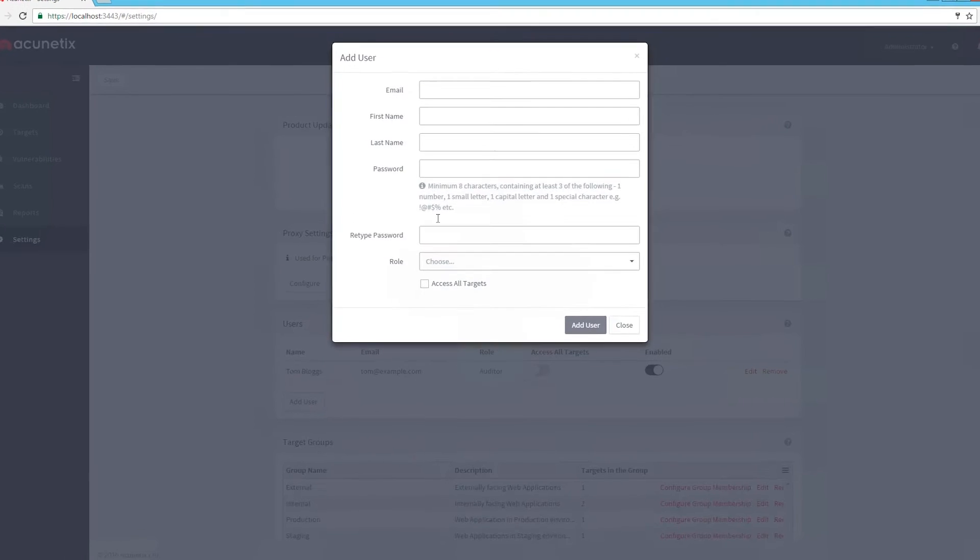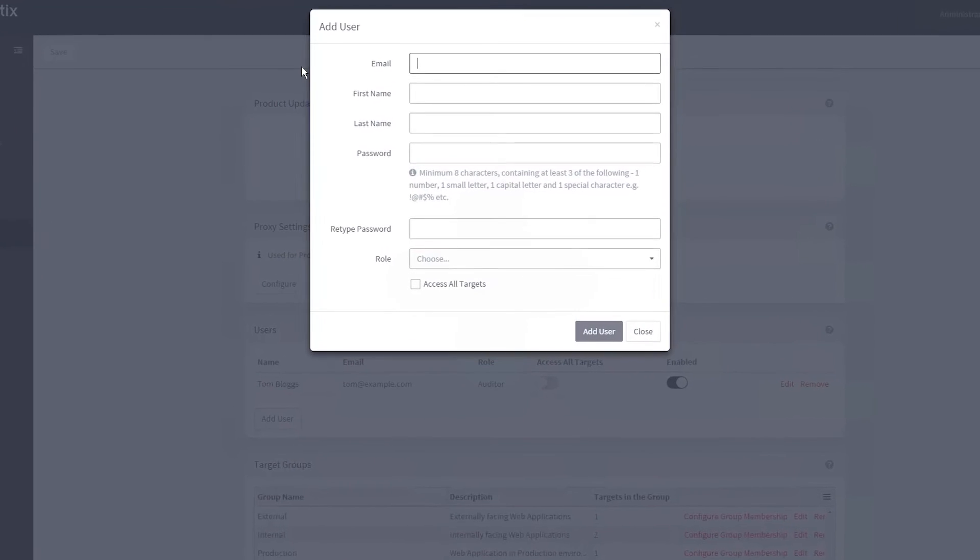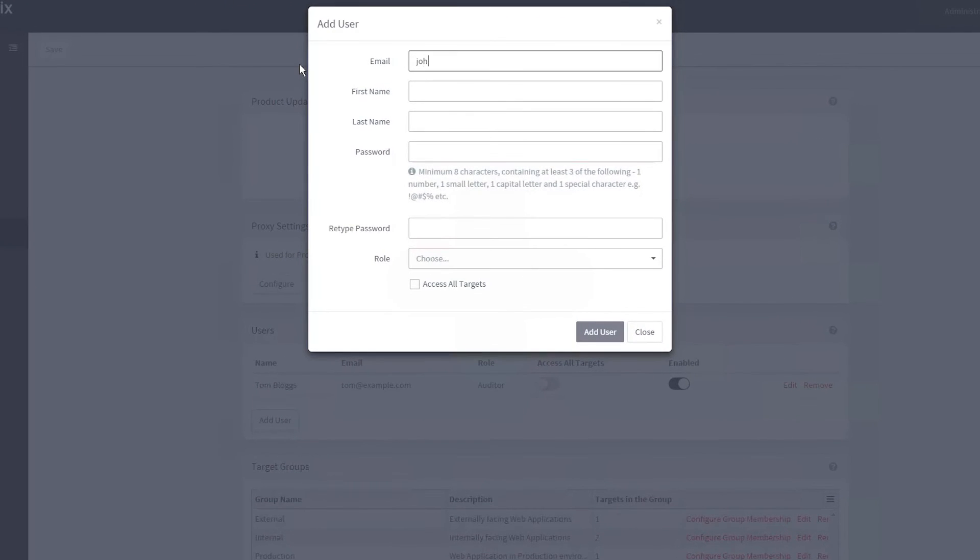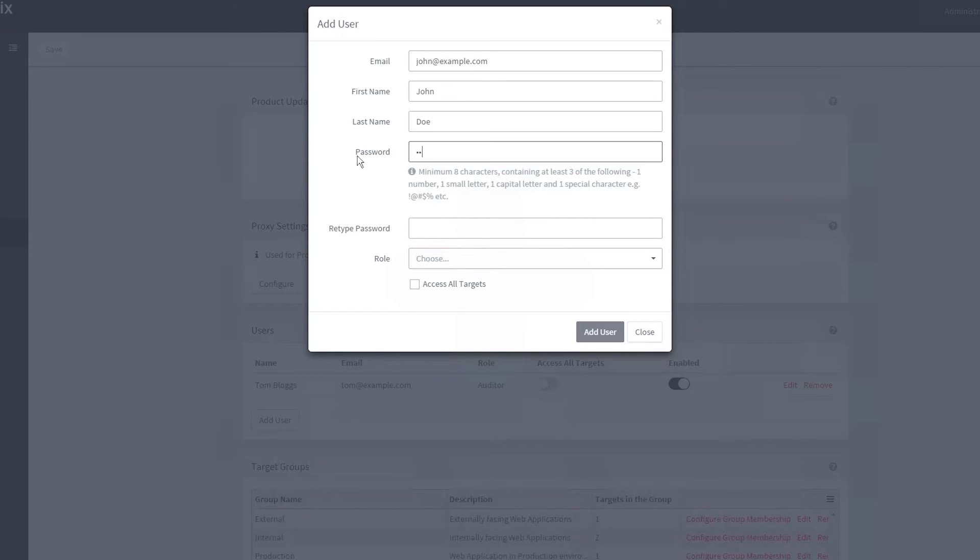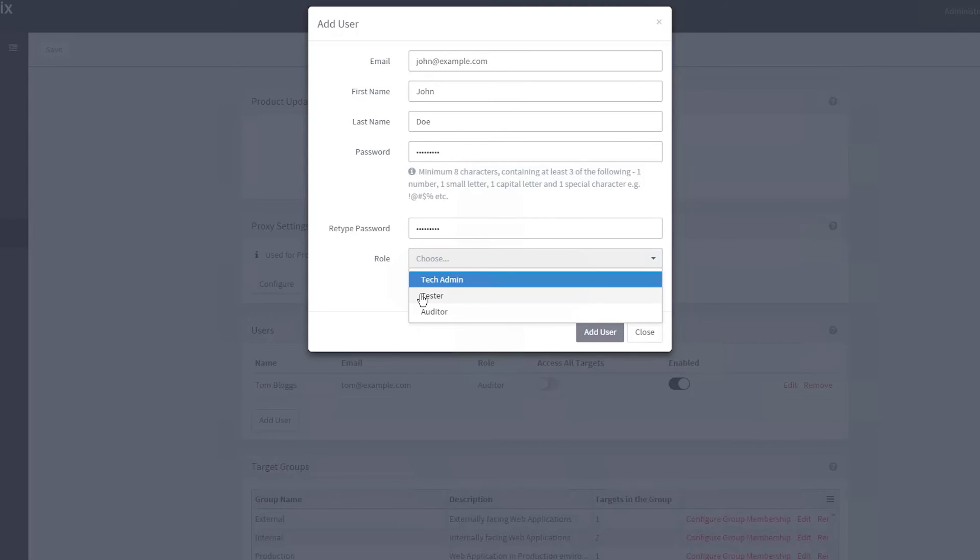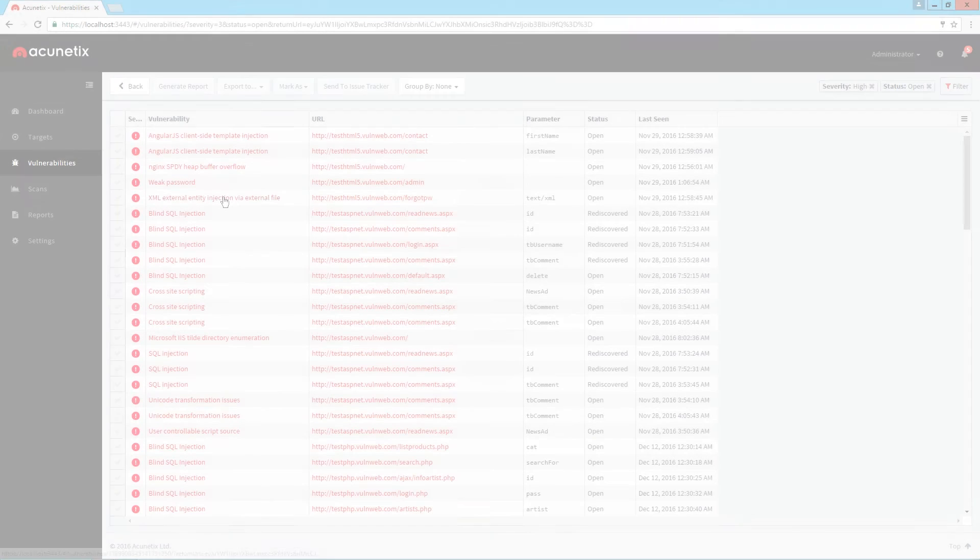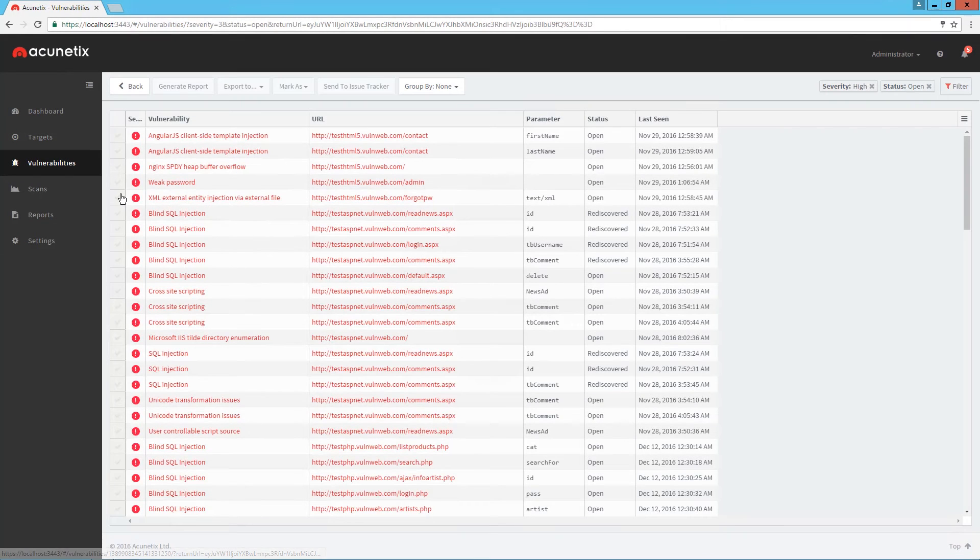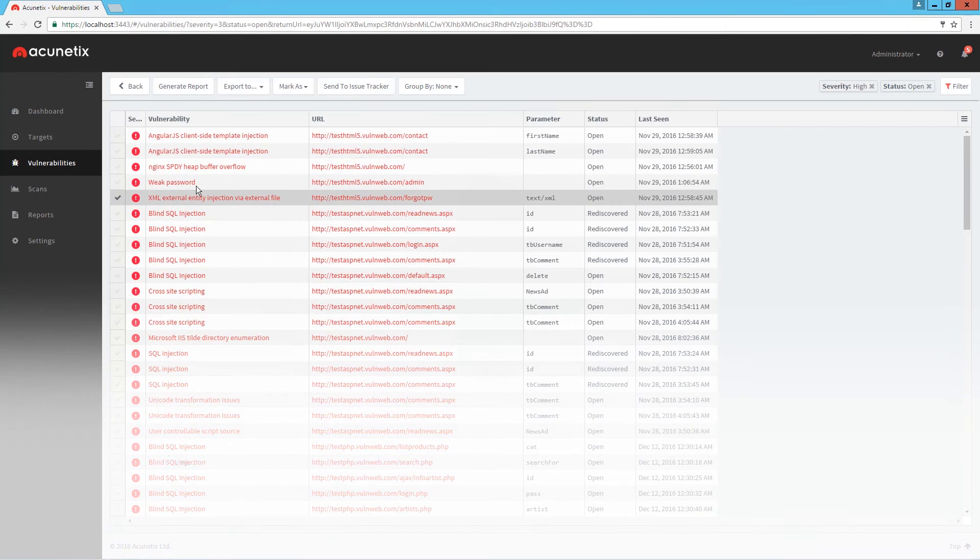And since it takes teamwork and collaboration to build and maintain a great security program, Acunetix builds in multi-user, multi-role features, allowing your team to be flexible and productive while getting access only to the resources they need.